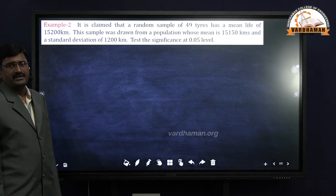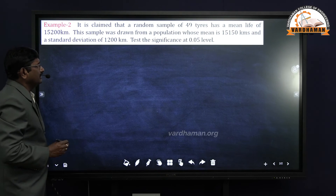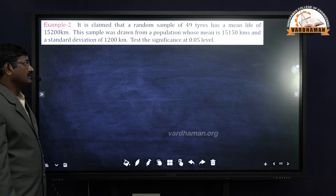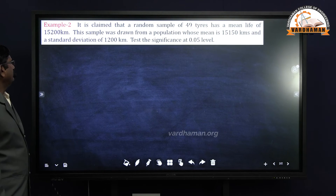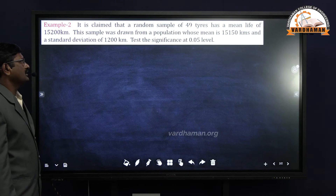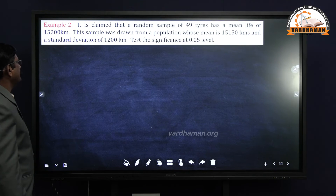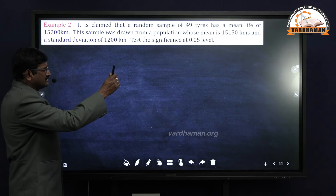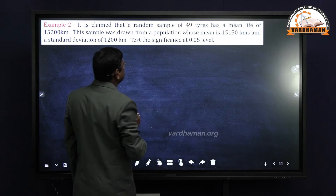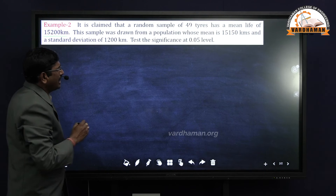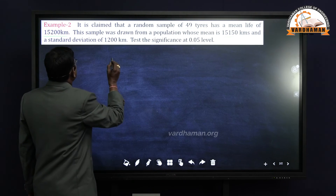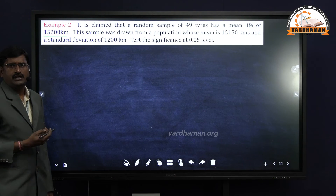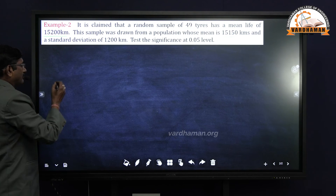Next, we will see one more example based on test of significance for single mean. It is claimed that a random sample of 49 tyres has a mean life of 15200 km. This sample was drawn from a population whose mean is 15150 km and standard deviation is 1200 km. Test the significance at 0.05 level of significance.